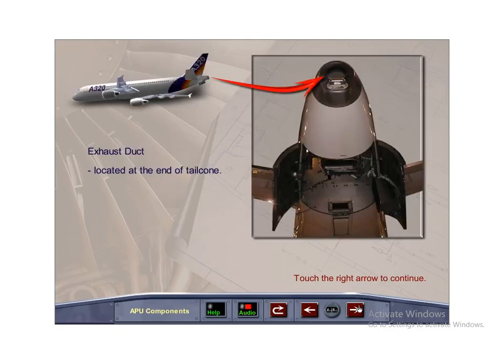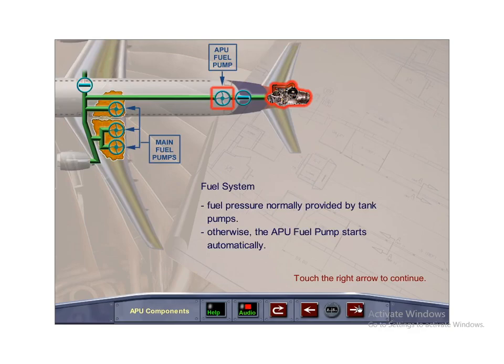The exhaust duct is located at the end of the tail cone. The required fuel pressure is normally available from the left side tank pumps. However, if pressure is not available, the APU fuel pump will start automatically.